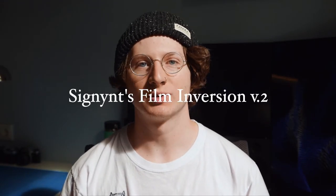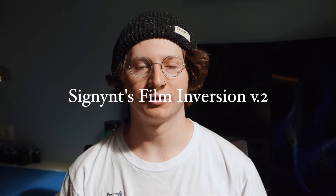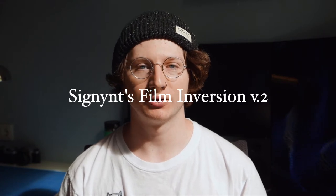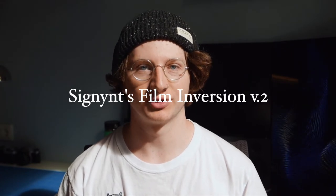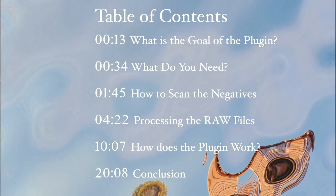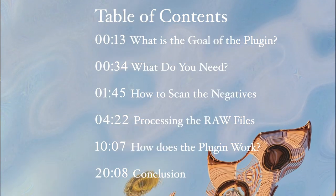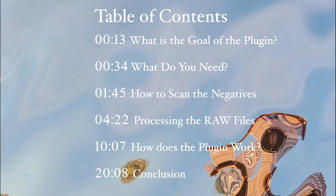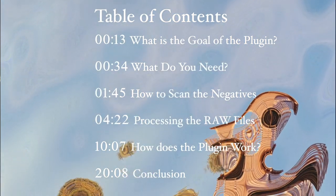In this video I will show you how I scan and edit my film negatives. For this I use a plugin I made for Affinity Photo called Cygnus Film Inversion. This video has a table of contents so you can navigate to the sections that are relevant to you.